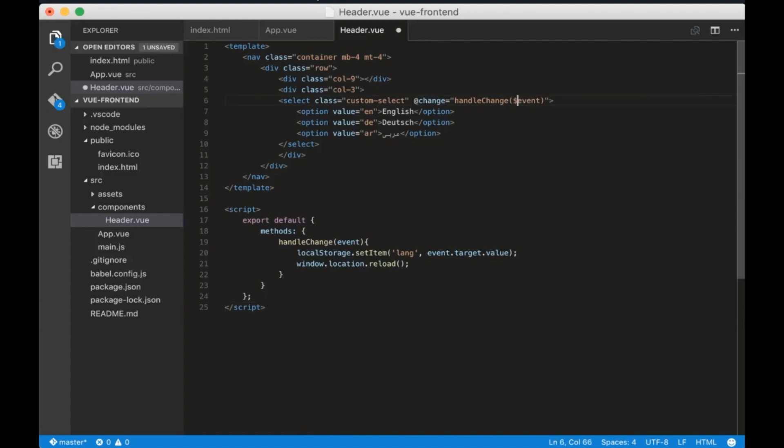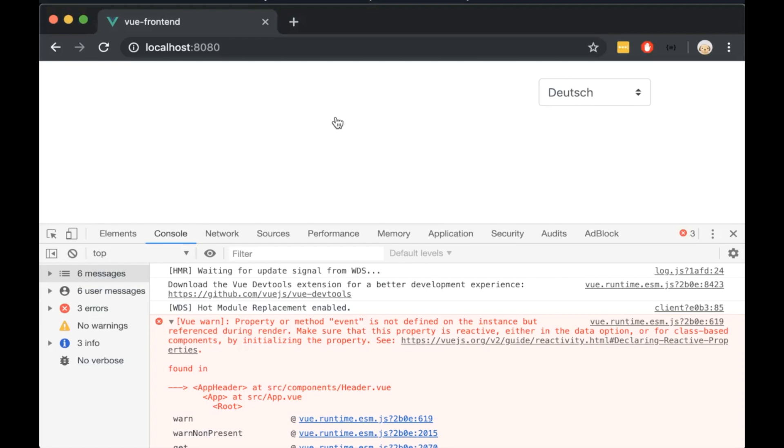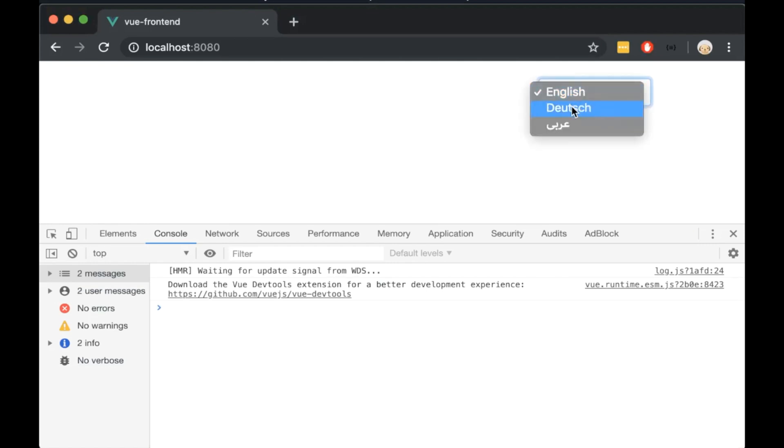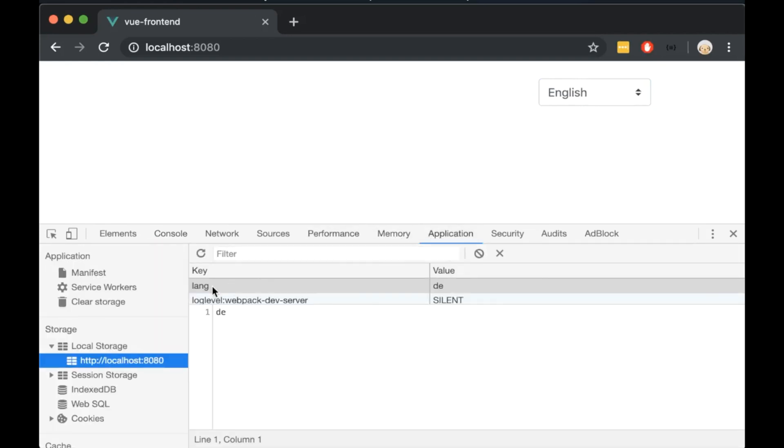Now if we open the browser we will see that local storage is getting the correct value but still our drop down is staying in English. Now we have to make sure that our drop down stays the same as our local storage value.